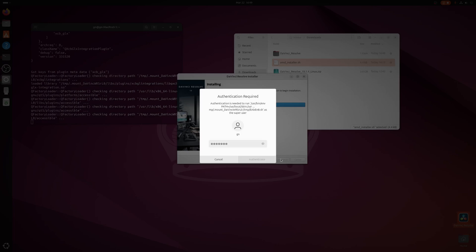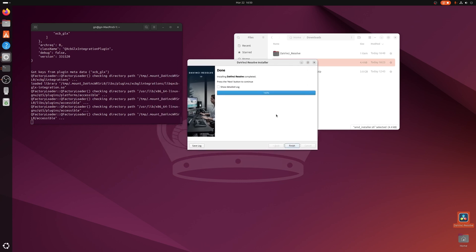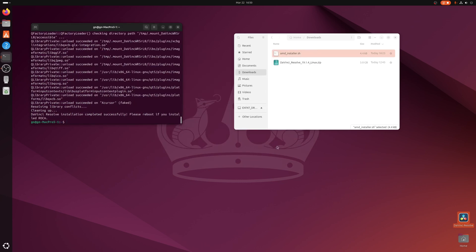Password again — I mis-keyed the first time. There it is — it's finished. It says 'DaVinci Resolve installed complete. Please reboot if you installed the ROCm drivers.'